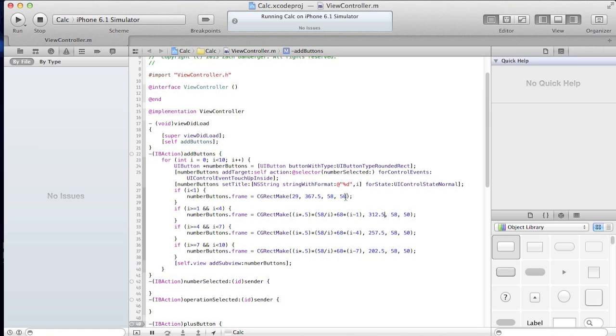This is because the size of the button is 50, right? So 50, 50, 50, well the height of the button is 50.